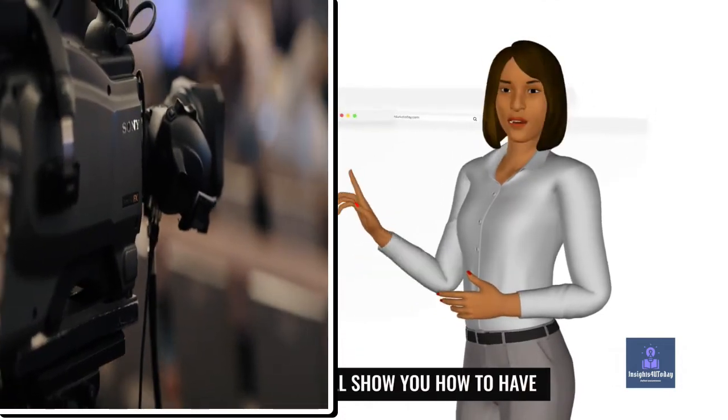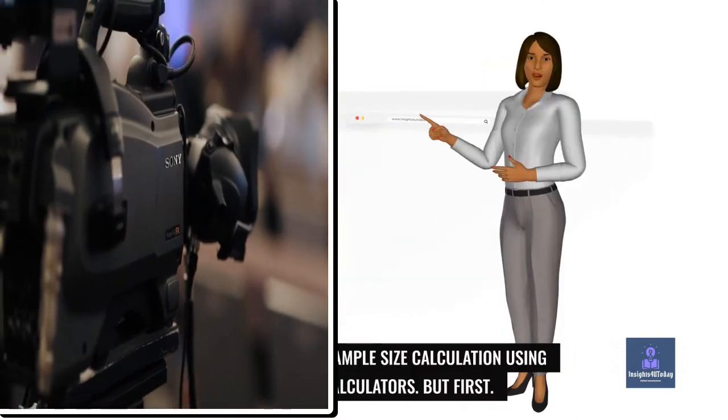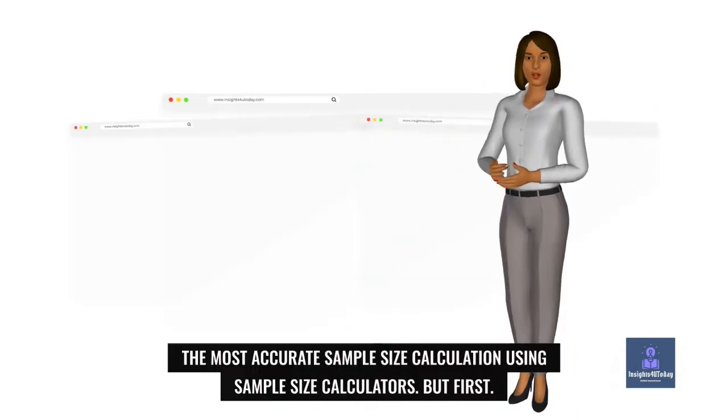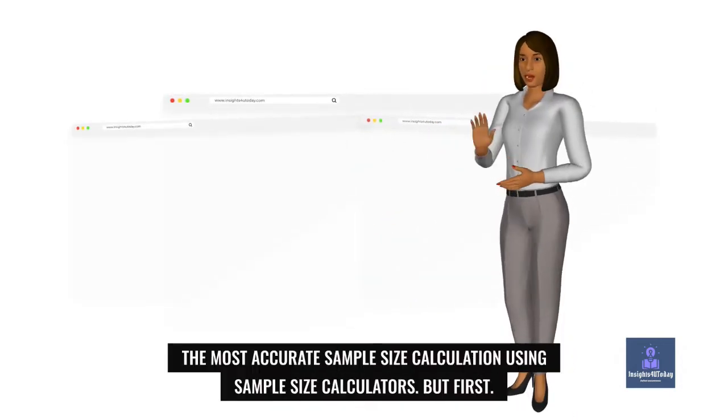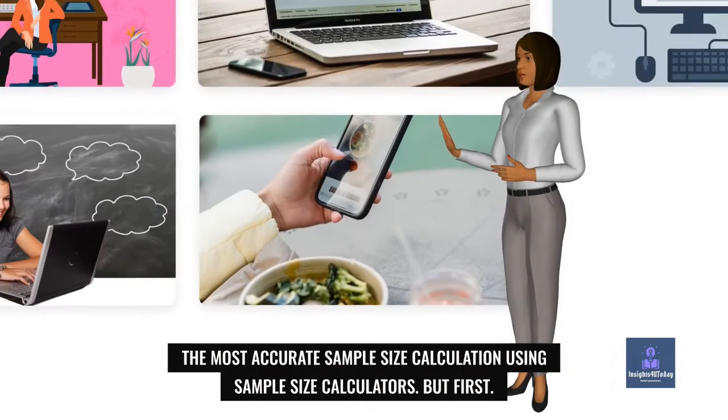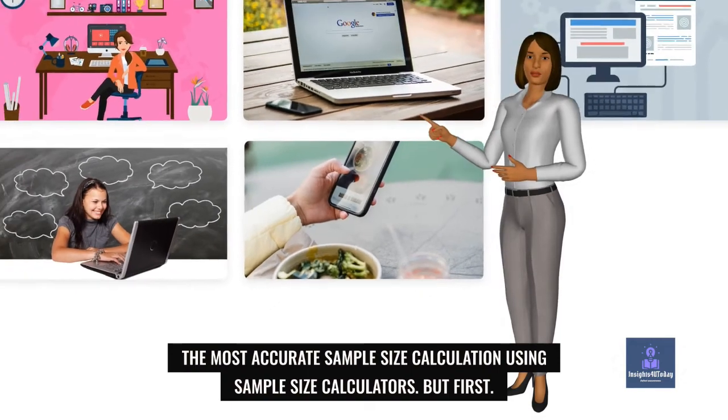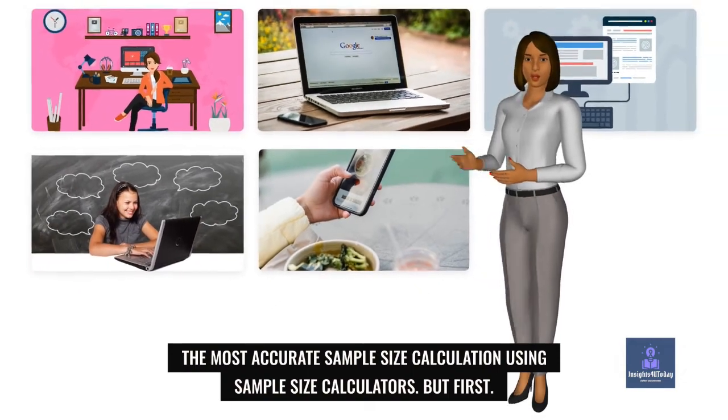In this video, I will show you how to have the most accurate sample size calculation using sample size calculators. But first.